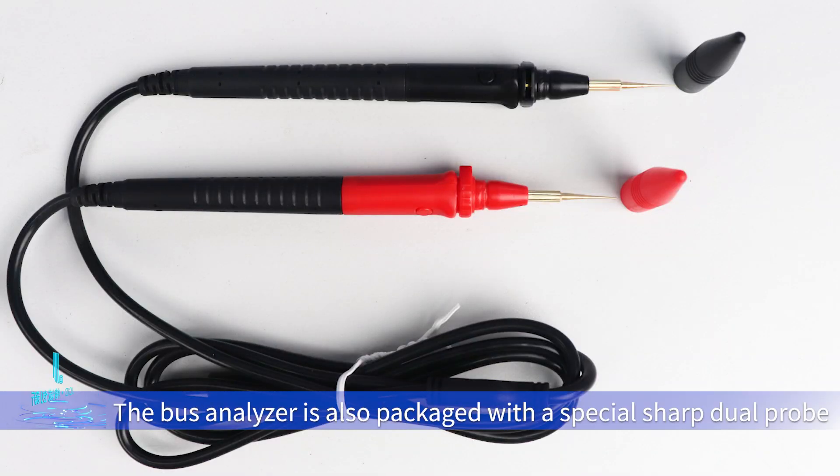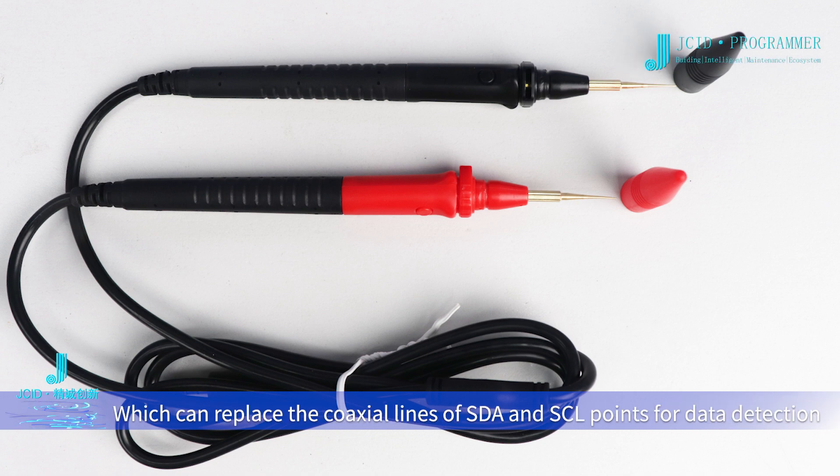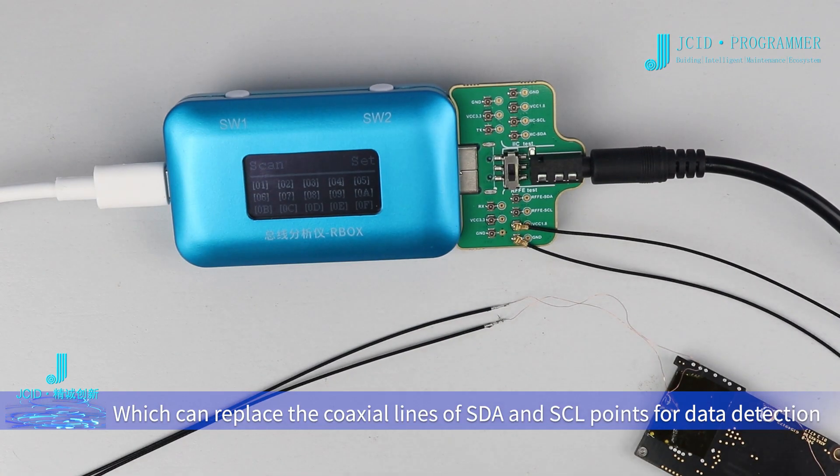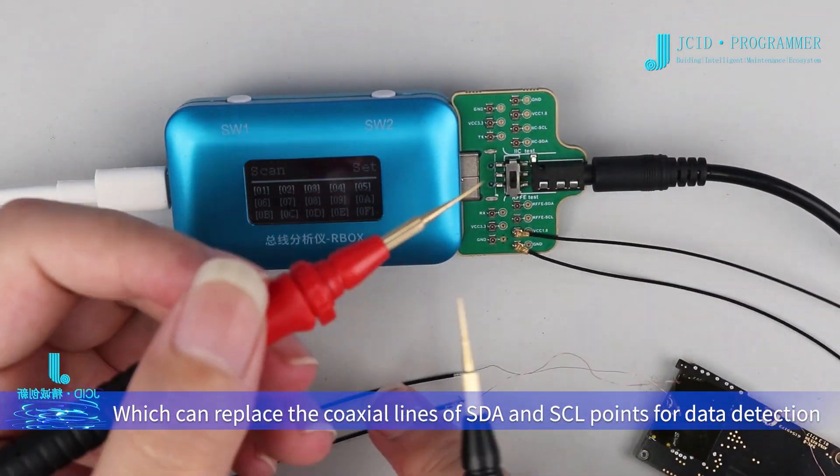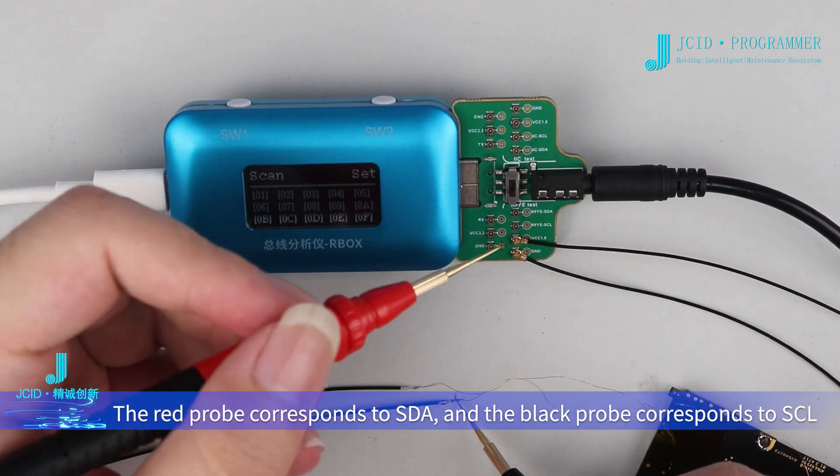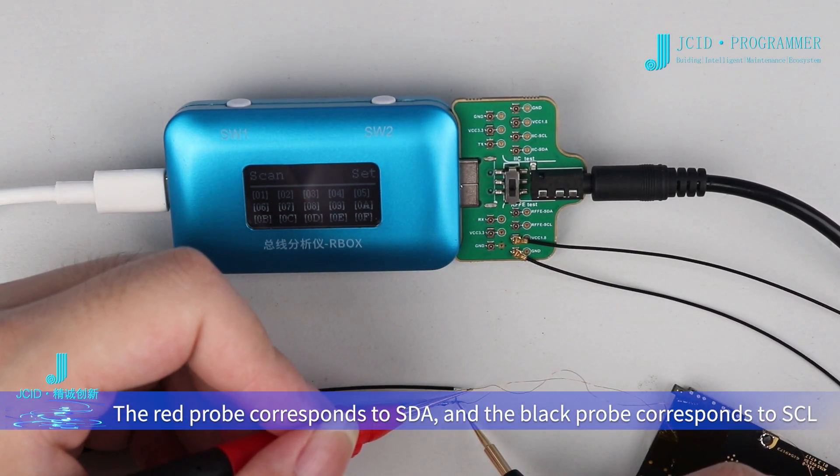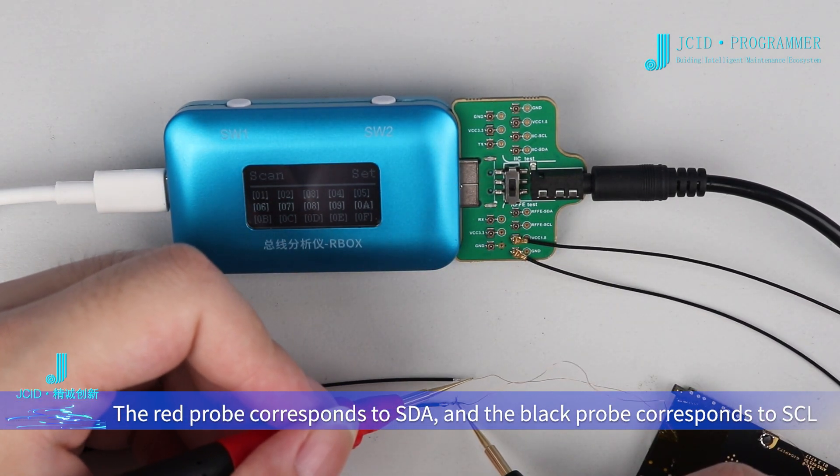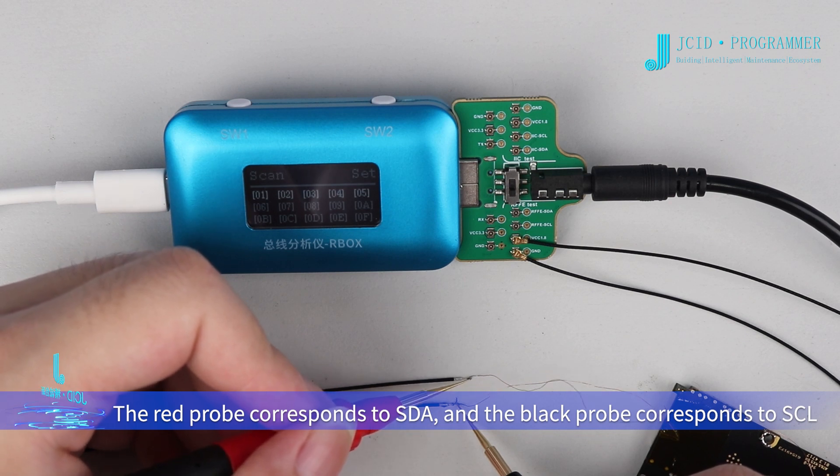The bus analyzer is also packaged with a special sharp dual probe which can replace the coaxial lines of SDA and SCL points for data detection. The red probe corresponds to SDA and the black probe corresponds to SCL.